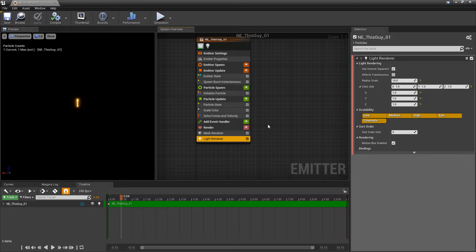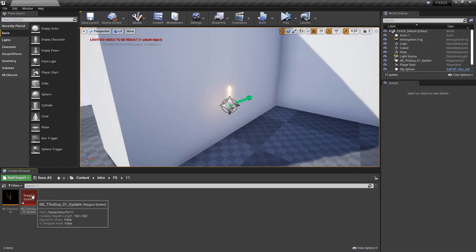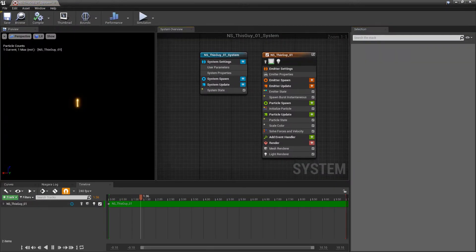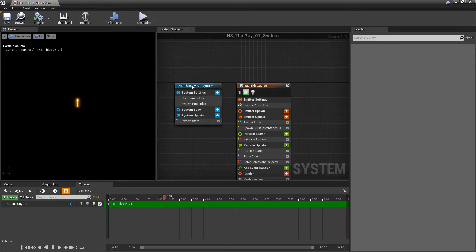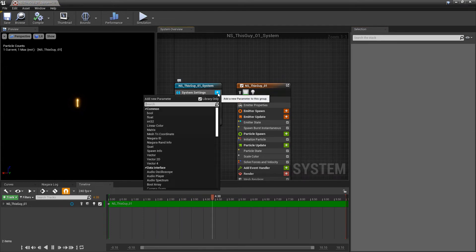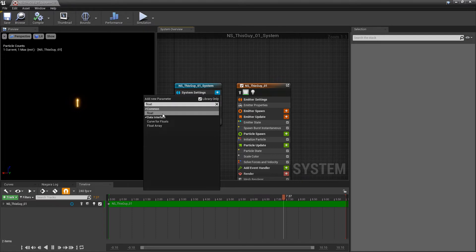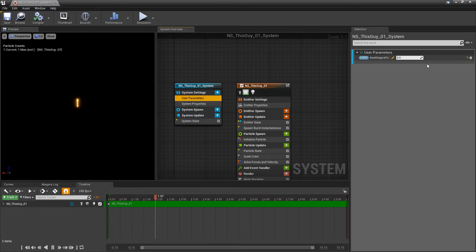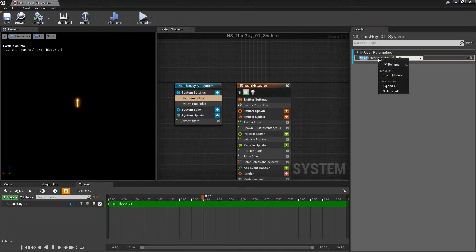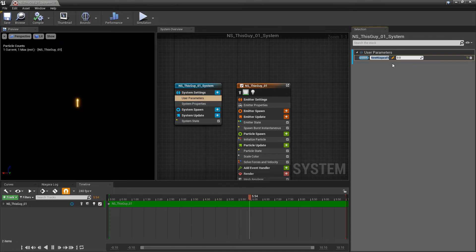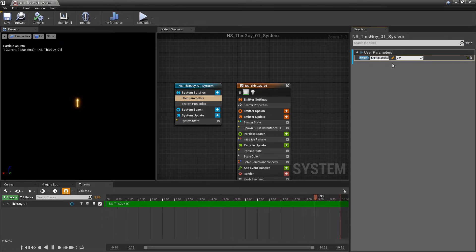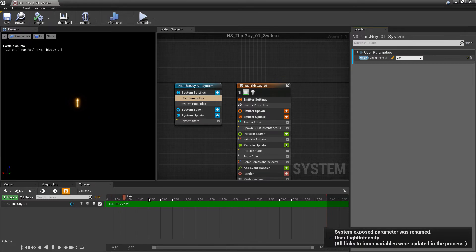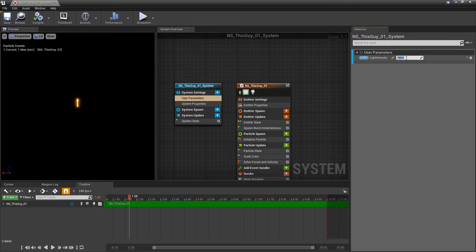The first way we're going to do this is set up a user parameter. We can't set up user parameters in an emitter so we're going to close out of this and open up our Niagara system. In this blue window we're going to click on the plus icon and add a float. Then we'll go to the user parameters, you'll see your new float here, and we're going to rename this to something like light intensity and set that default to one.